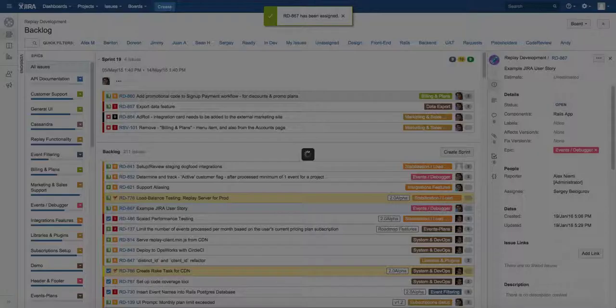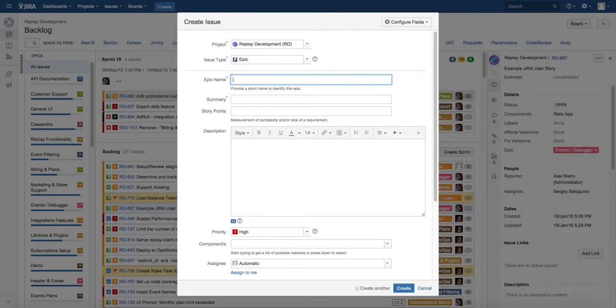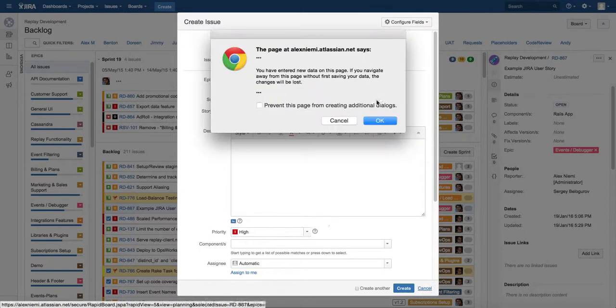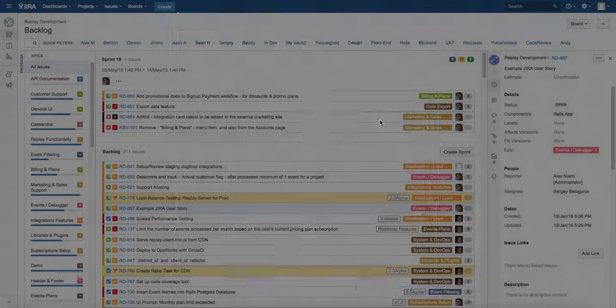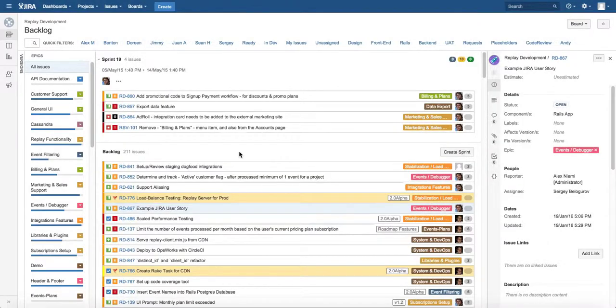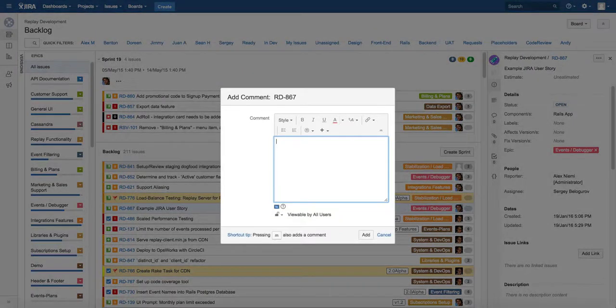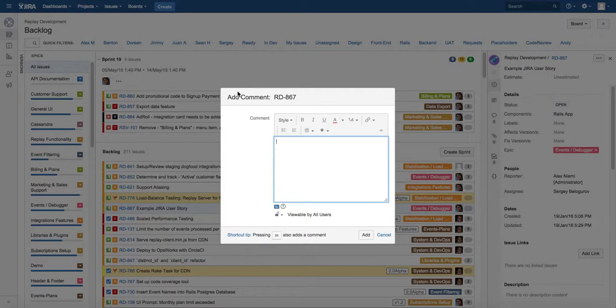You can also press C on the keyboard to comment on an issue. Oh, that didn't work. Sorry, comment is M. My mistake. C actually creates a brand new issue for you. I was going to show that after this.